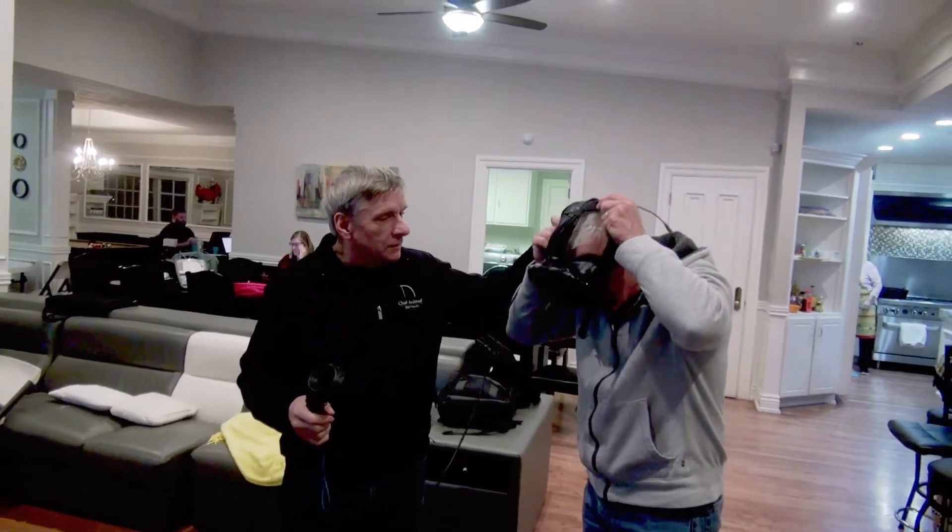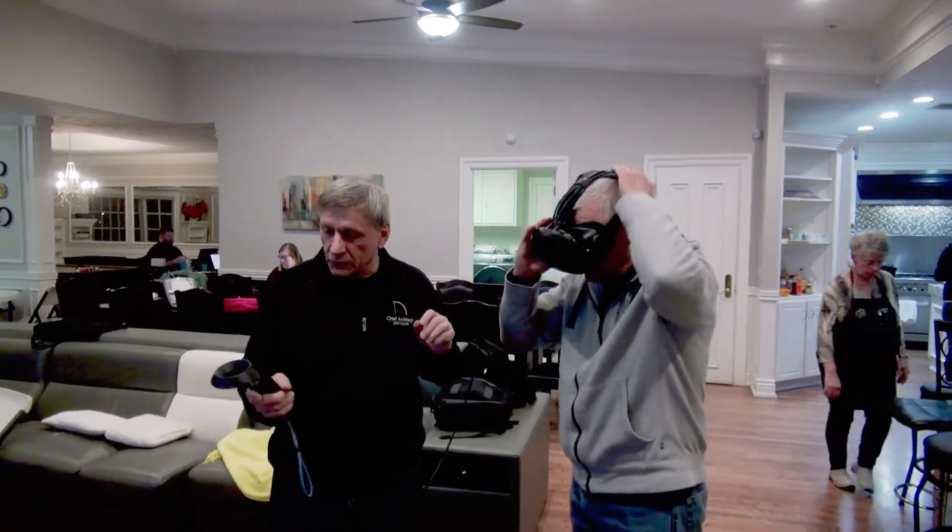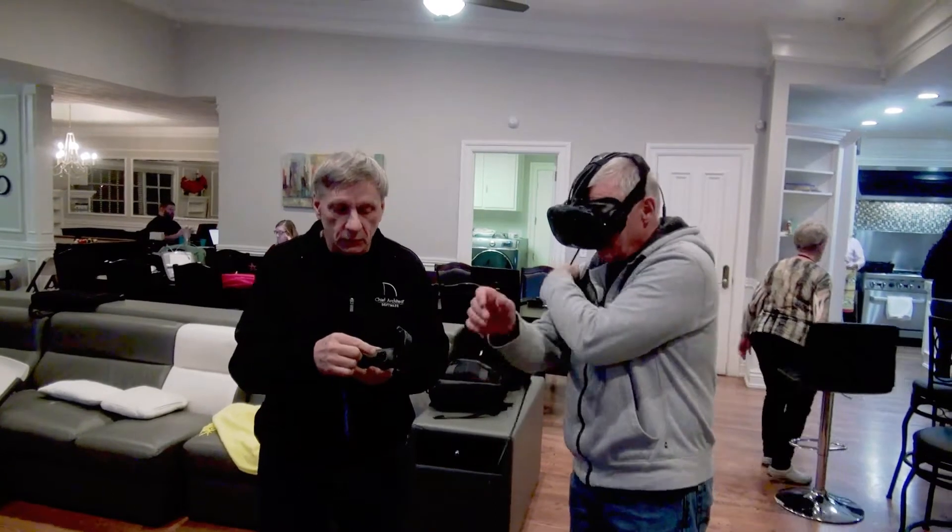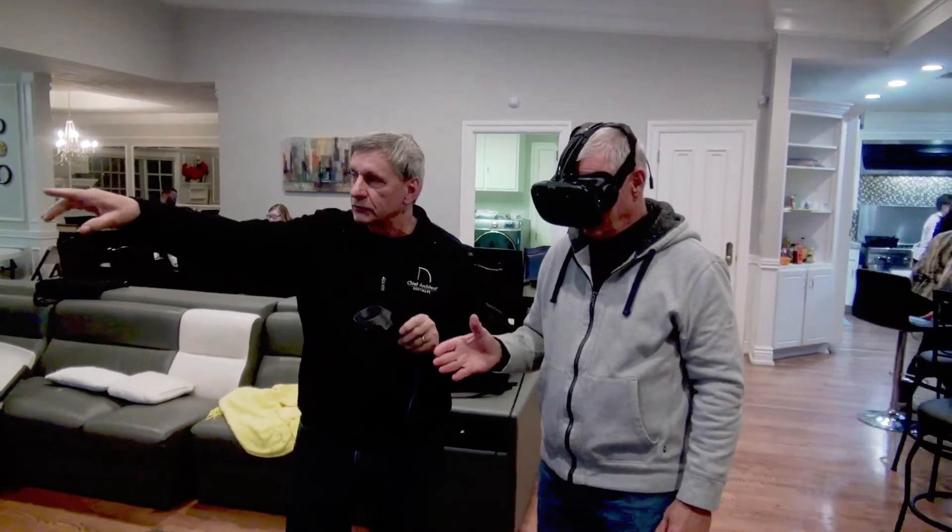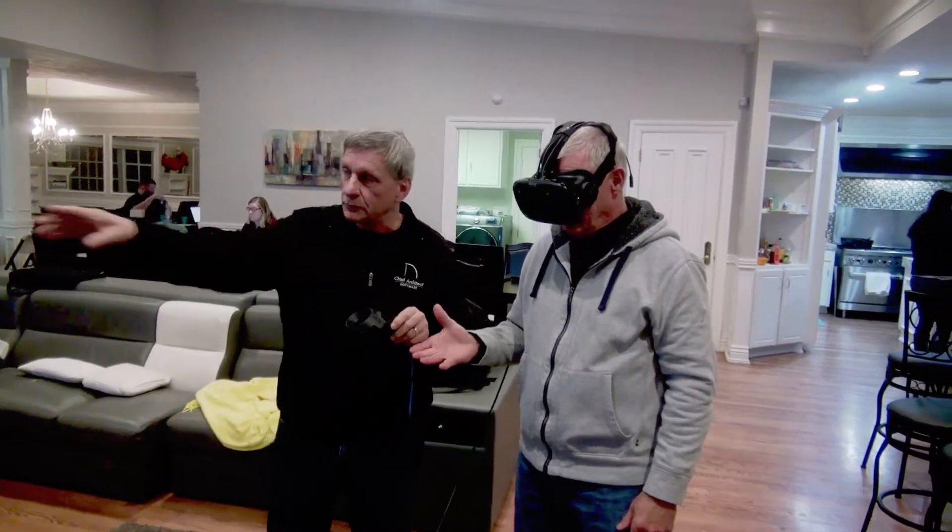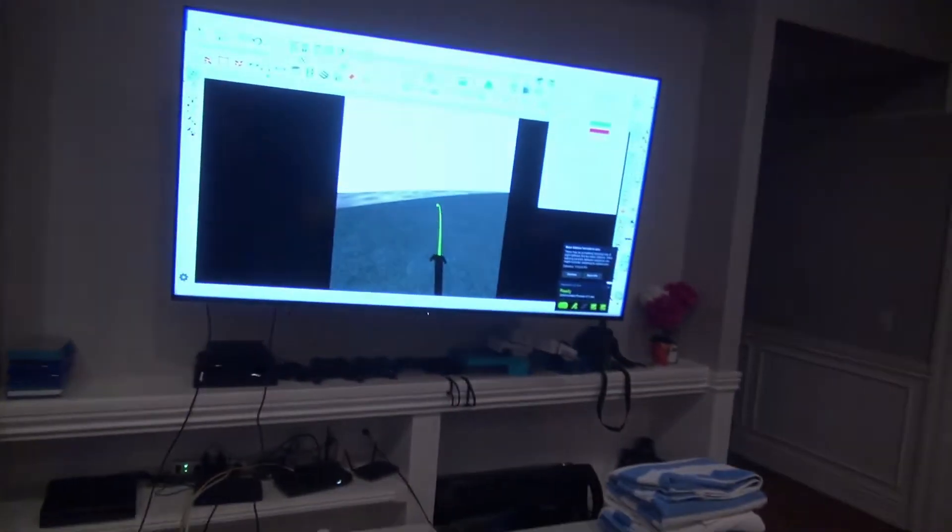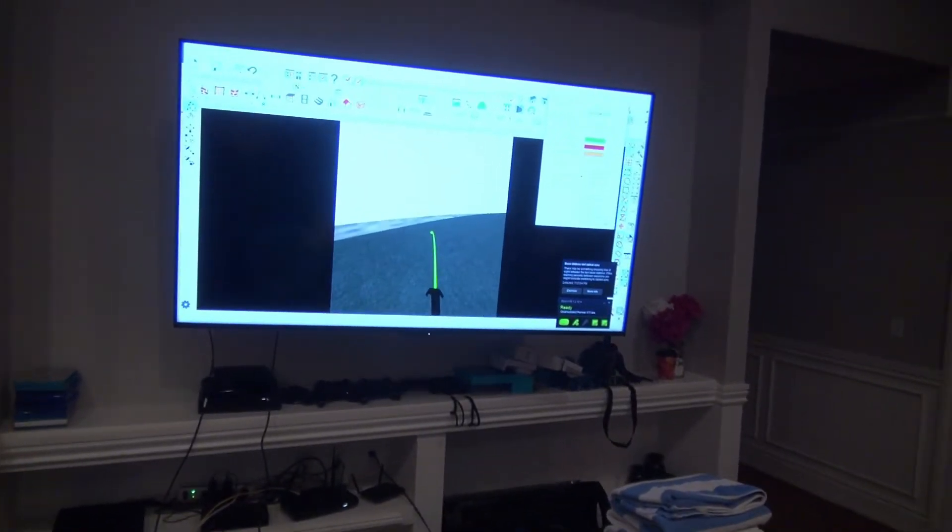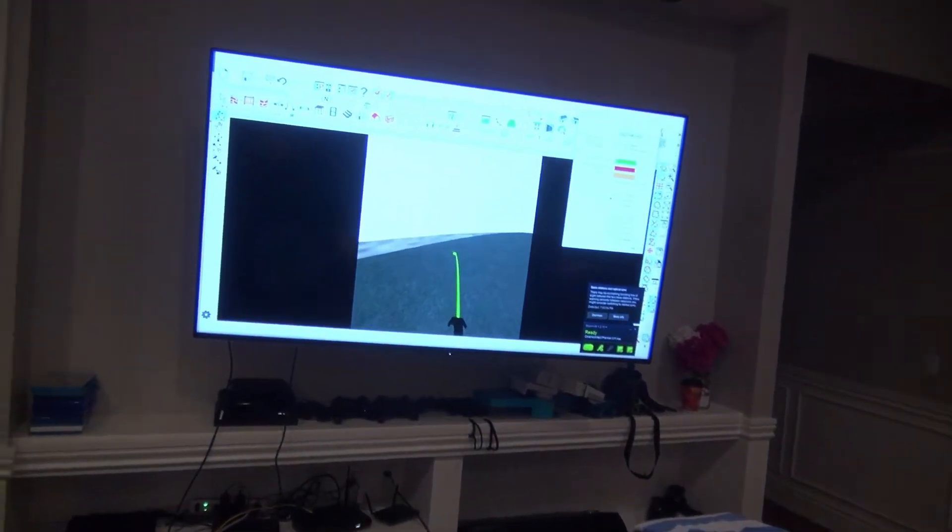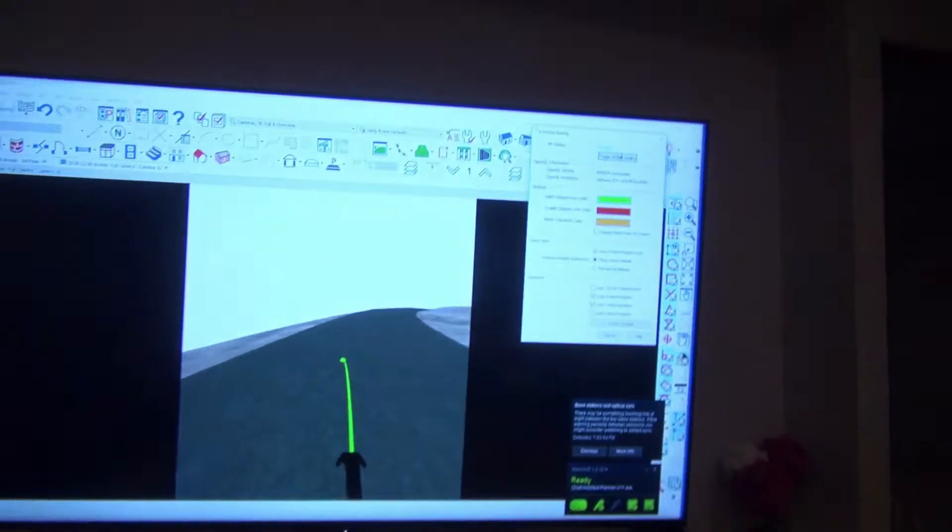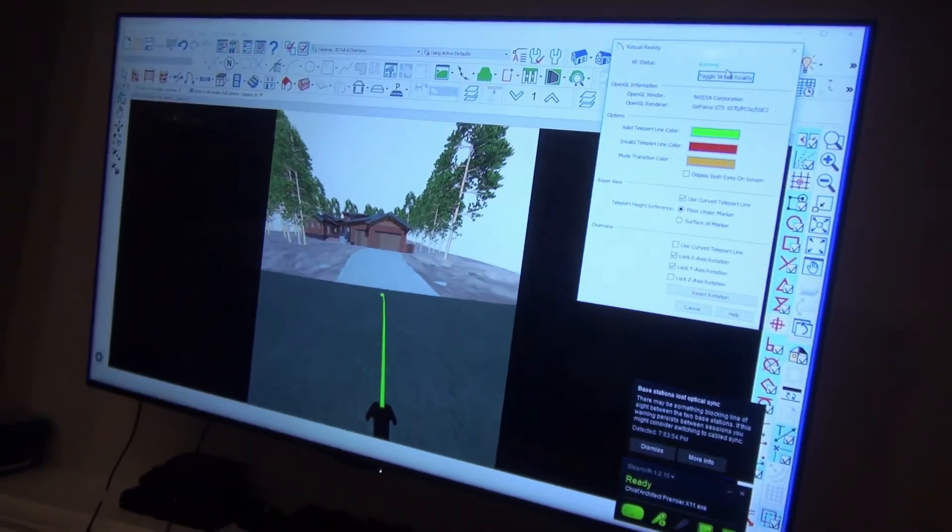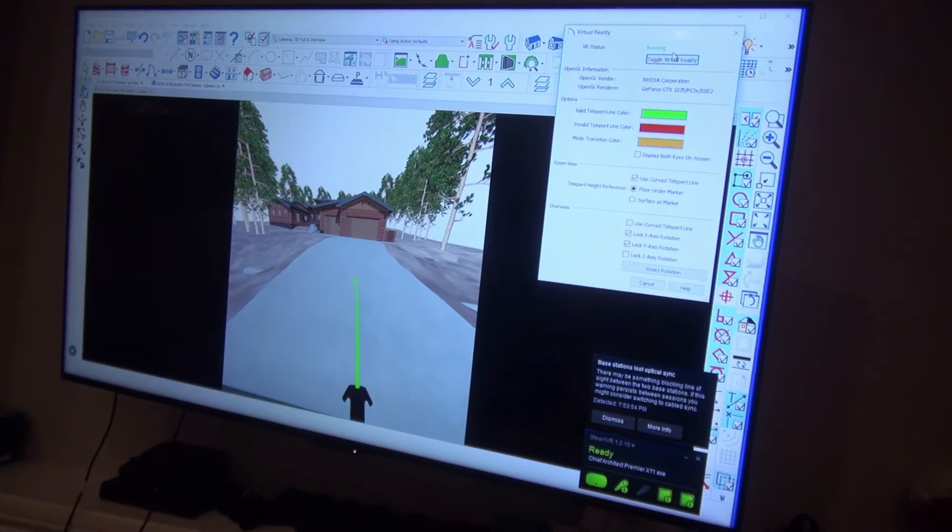He's going to take the wand and his wand has a trigger on it. Peter could you point at the screen? Doug's going to hold the controller and he's pointing that dot on the controller to where he wants to go. So Doug, why don't you walk up the library there. He's not actually walking.